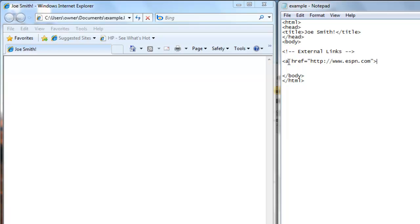Now you write the words that you want clicked on to go to that link. So we're going to type ESPN and then to close the full link, you have to do a slash A to close the link.